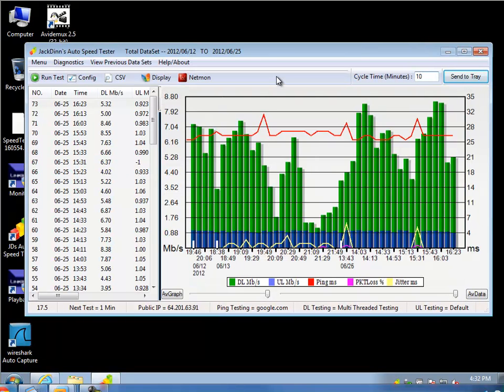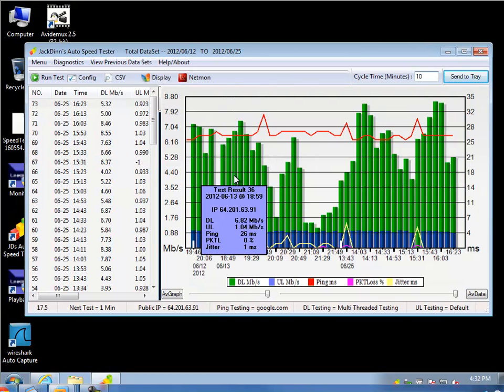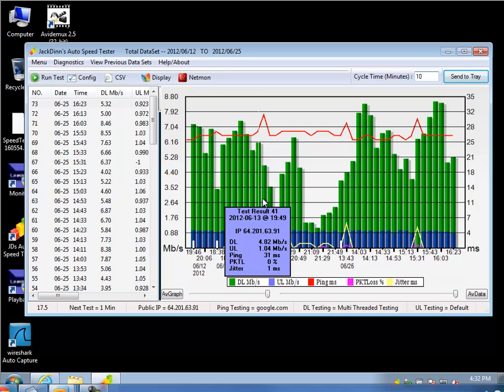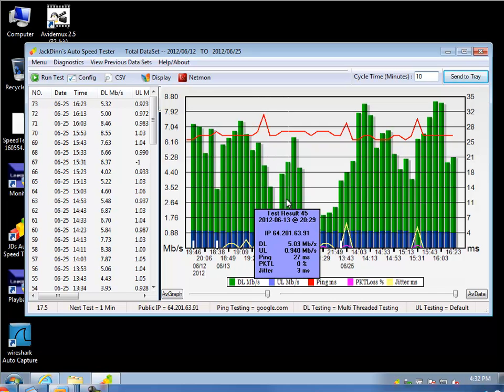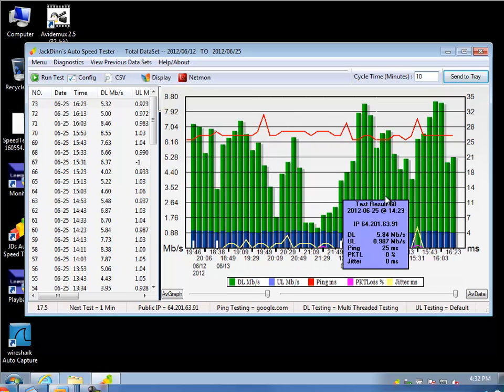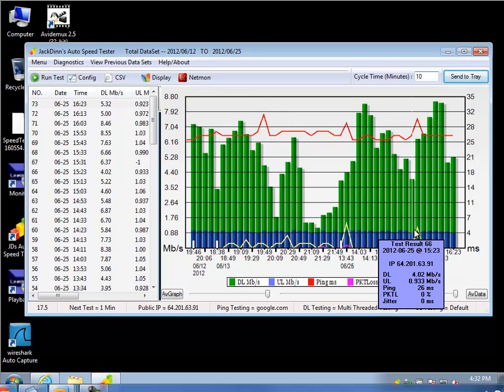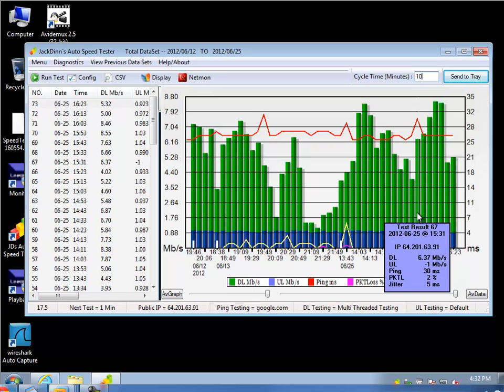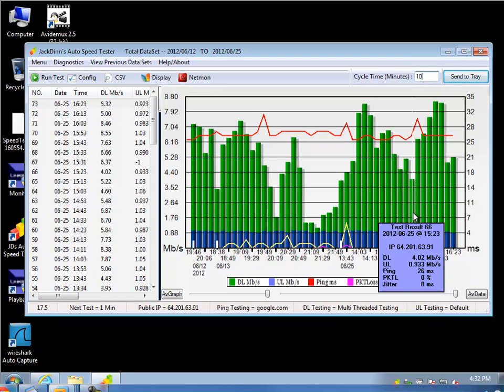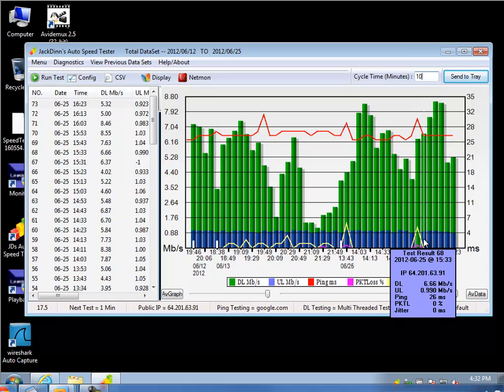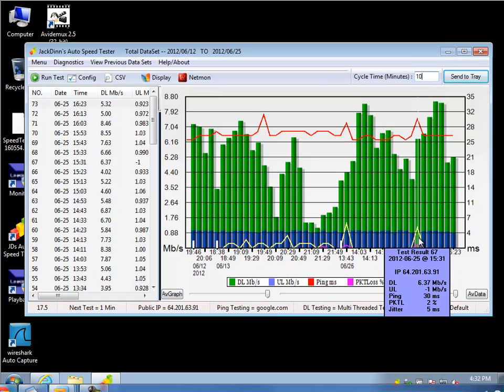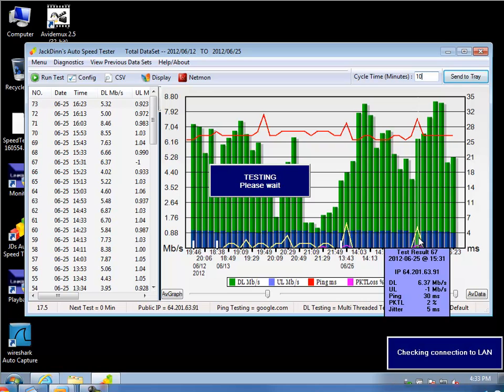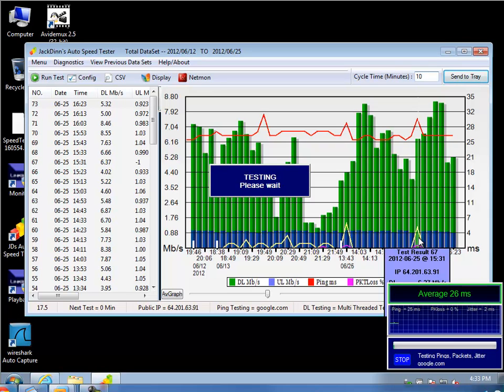As you can see, as I move my mouse over, it tells me those results, so that way if I see this spike here, I can move my cursor over that and see what that result was. In this case, it's a 5 millisecond jitter with a 2% packet loss.